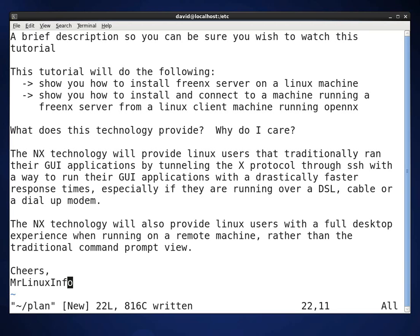The NX technology will provide Linux users that traditionally ran their applications by tunneling the X protocol through SSH with a way to run their GUI applications much faster, especially if the users were running over DSL, cable, or dial-up modem.